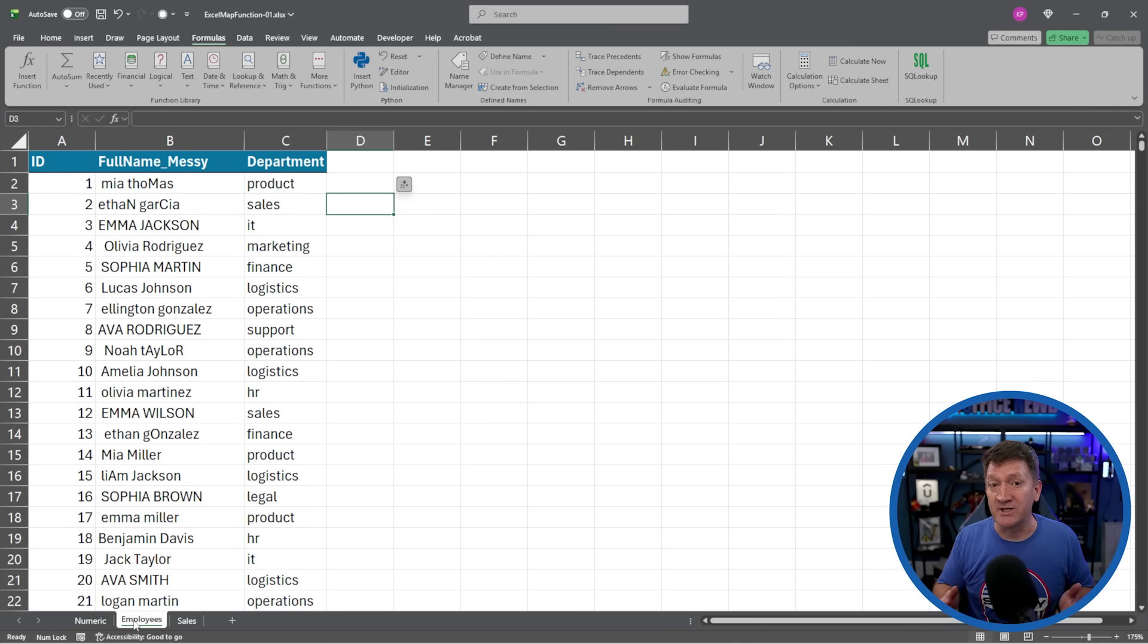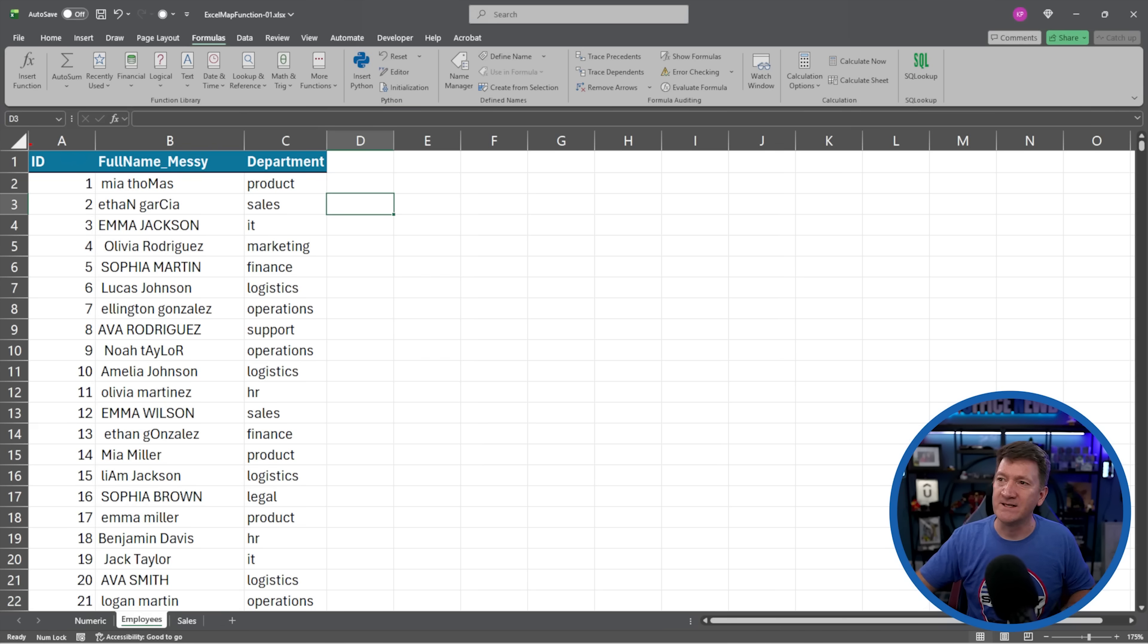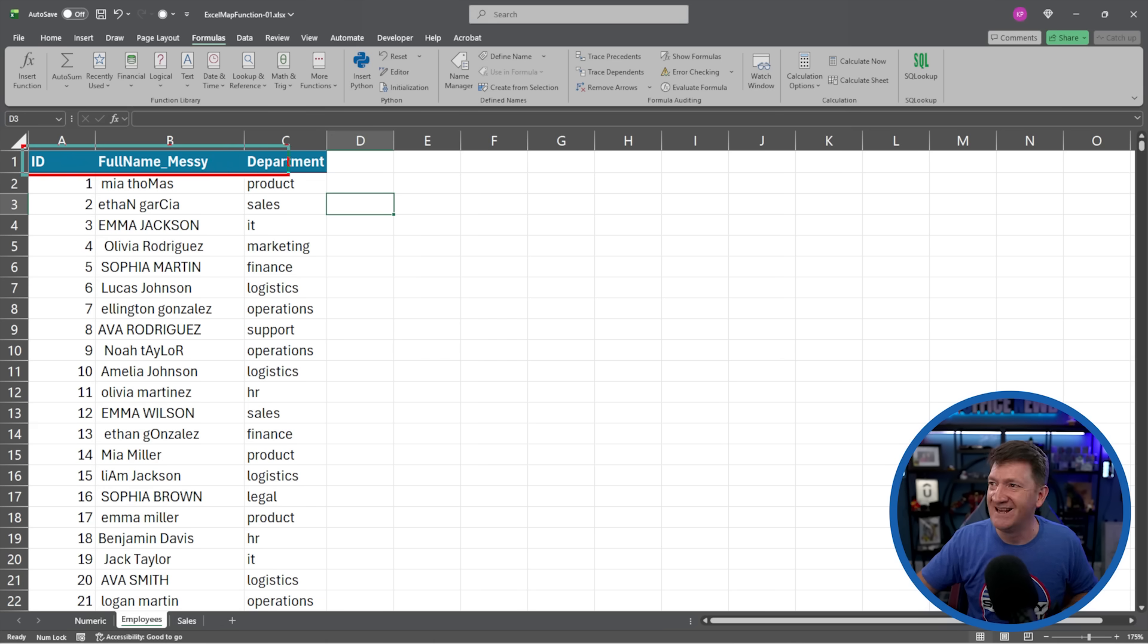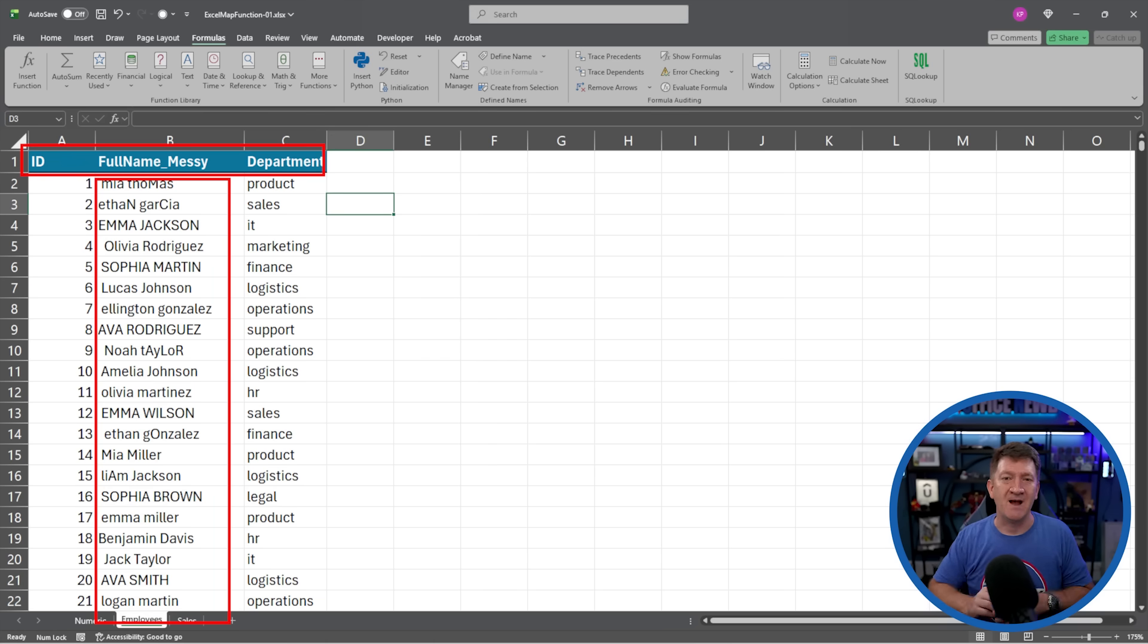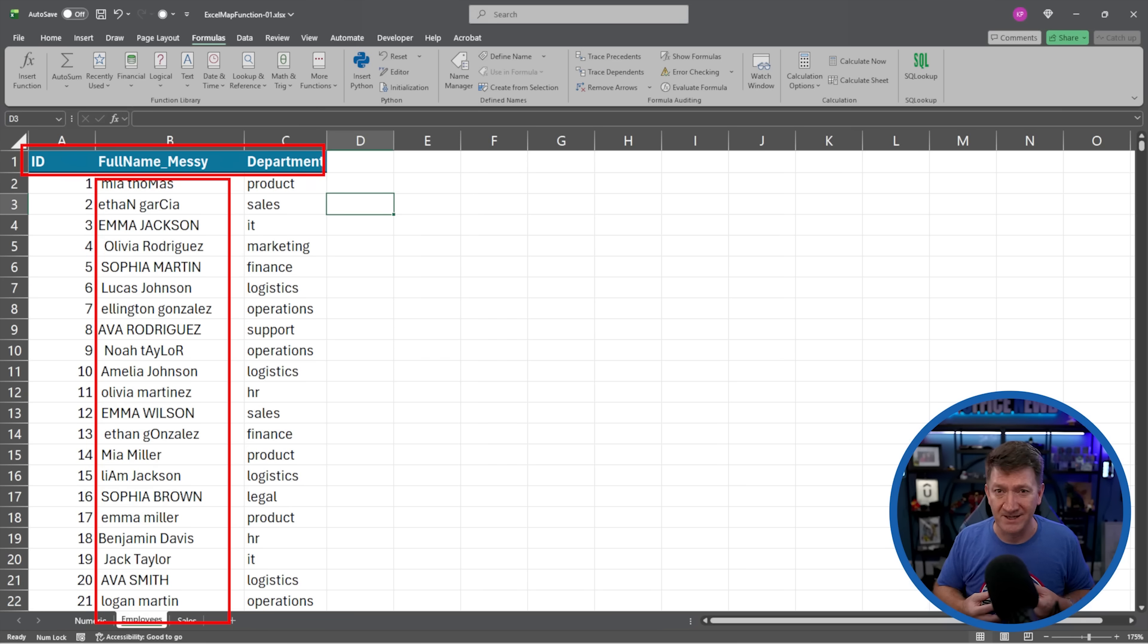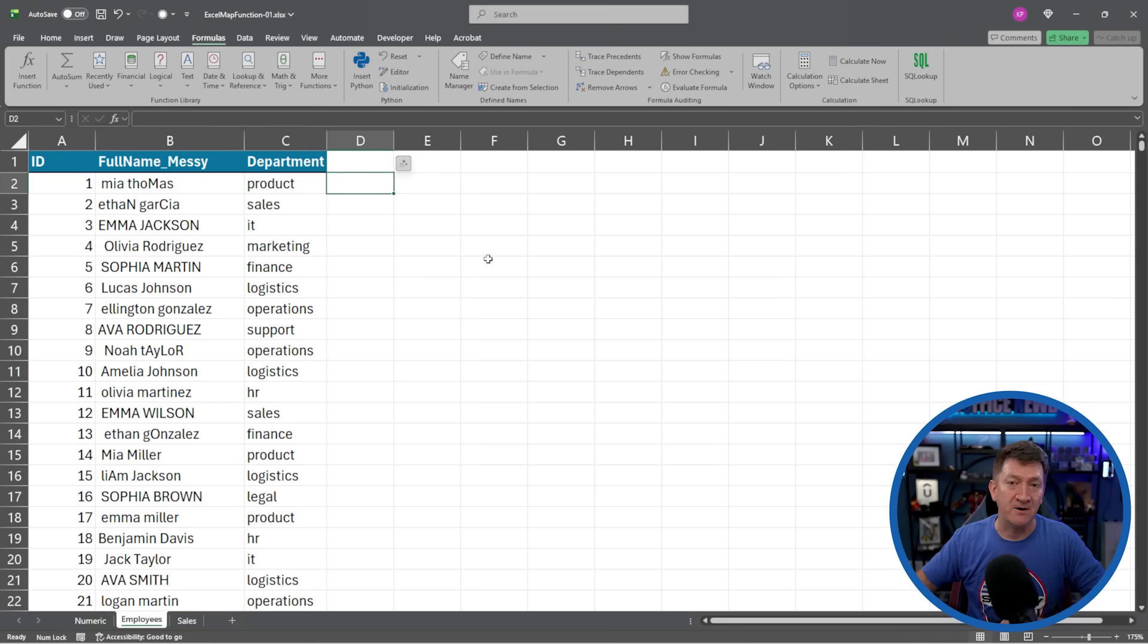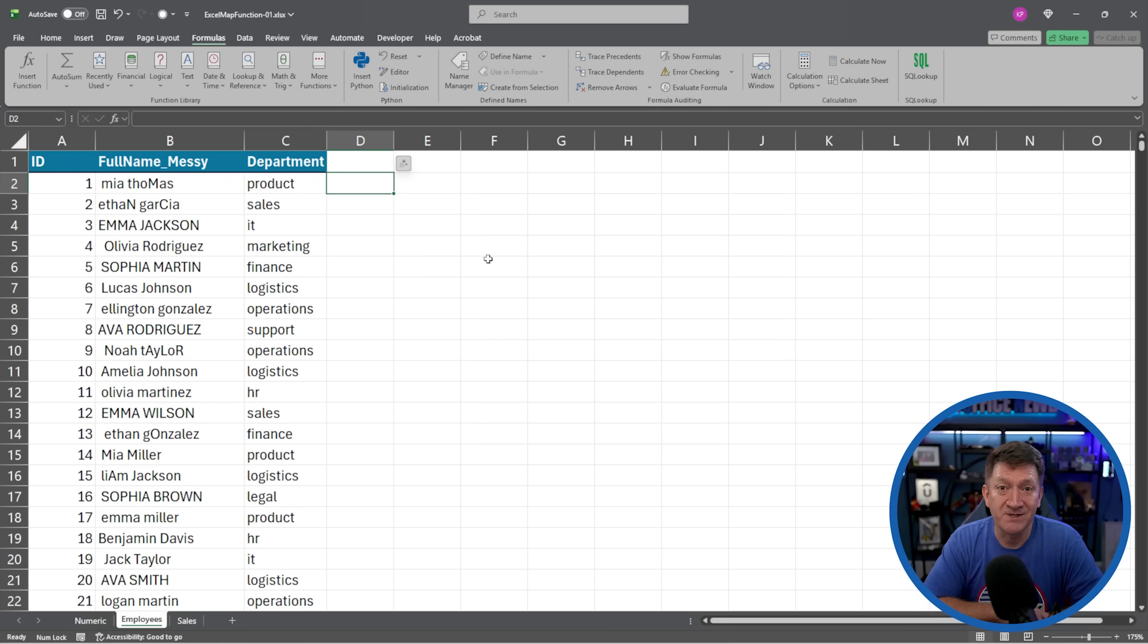Now the next worksheet we have here is called employees. I've got a simple list. It's got an ID, a full name, but you'll note that it says messy, and I've got a department. Now looking through that messy full name column, you can see that we've got uppercase and lowercase, we've got some extra spaces in there. They're kind of all over the place. So what I'd like to do is create a new column here inside of D that cleans that up all for me. And I'm going to use the map function.